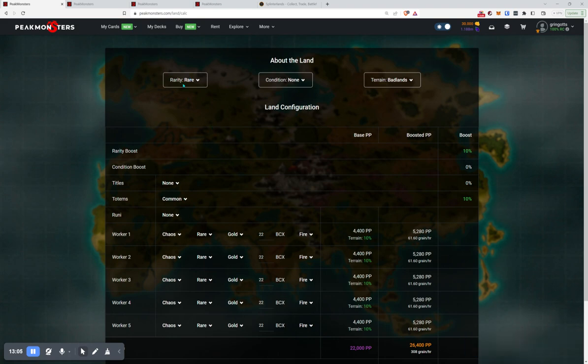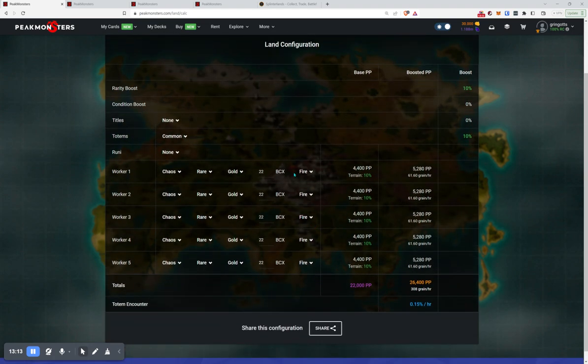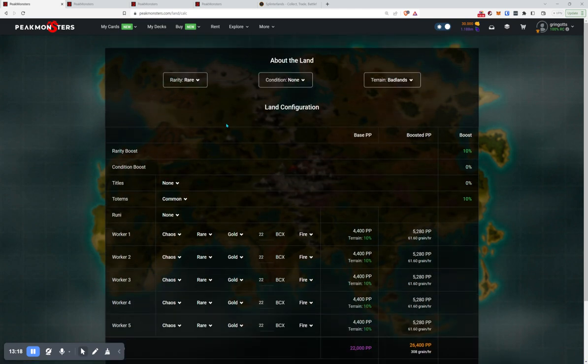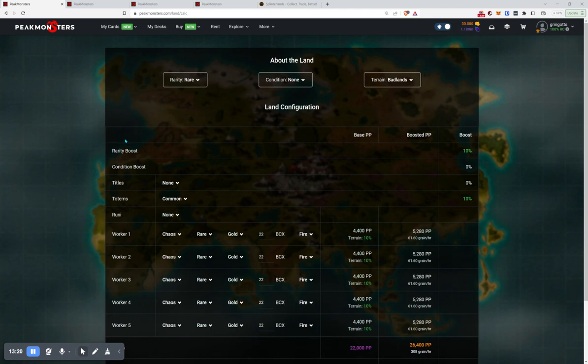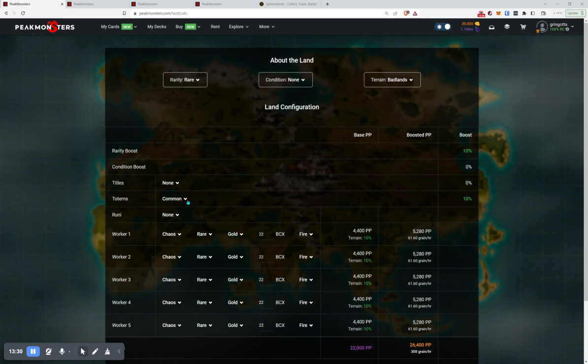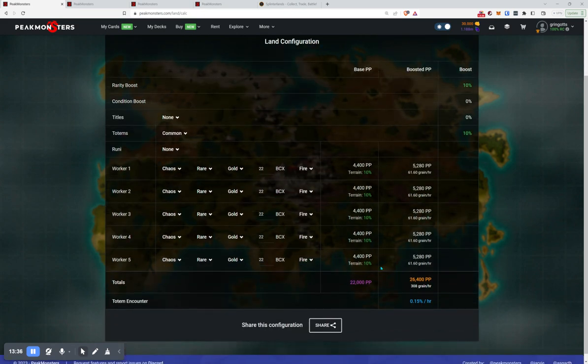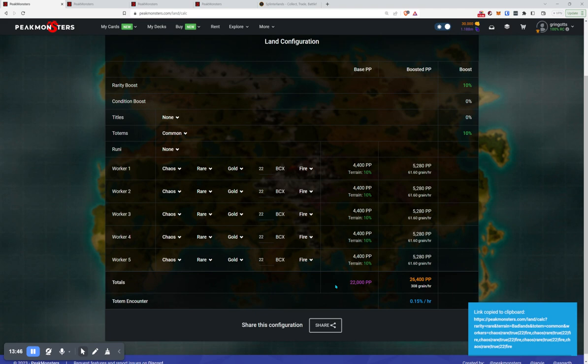So is it worth getting the Rares or the Commons? And this is where we come to using the Calculator, which you can find under Explore. And in here, we can set it to Rare. And then just whatever, about a beneficial terrain to whatever you choose. What you choose doesn't matter too much. Now, I'm actually going to add a Common Totem. Because those I have a lot of, personally. So most all my Rares will get a Common Totem.